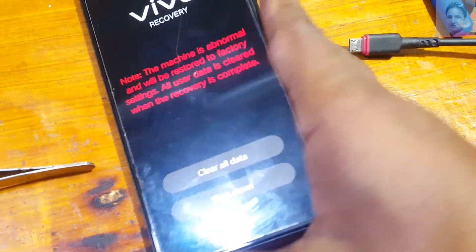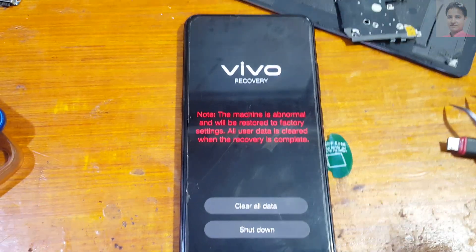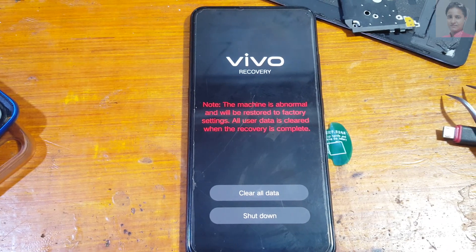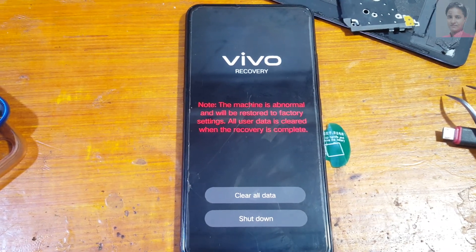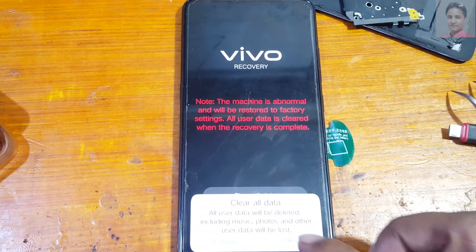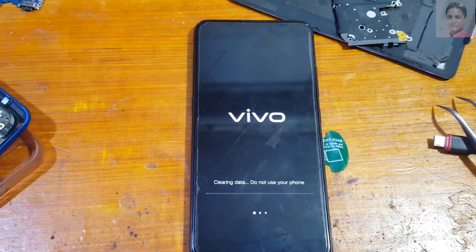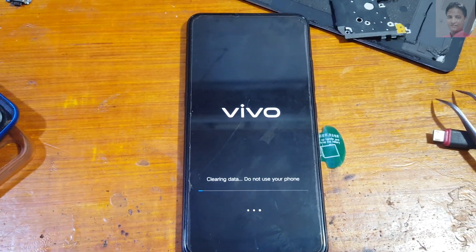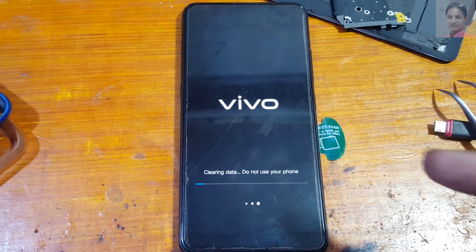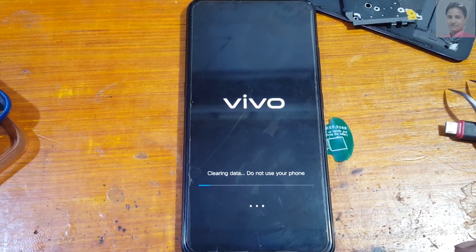You will see this screen — don't worry. Just tap 'Clear All Data' and click OK. It will take some time, don't worry, just wait.